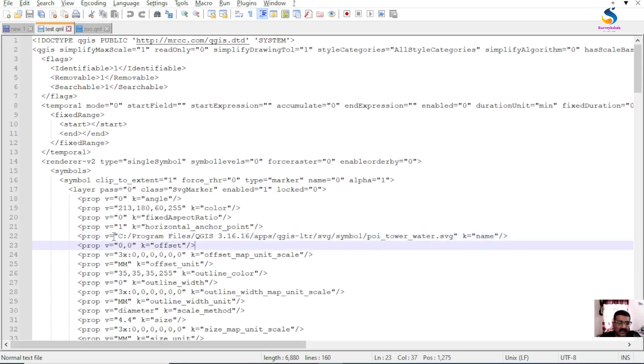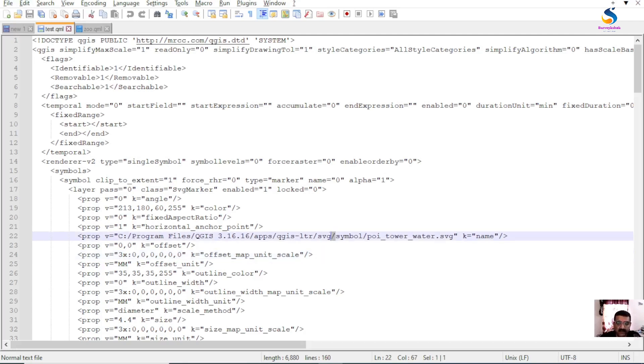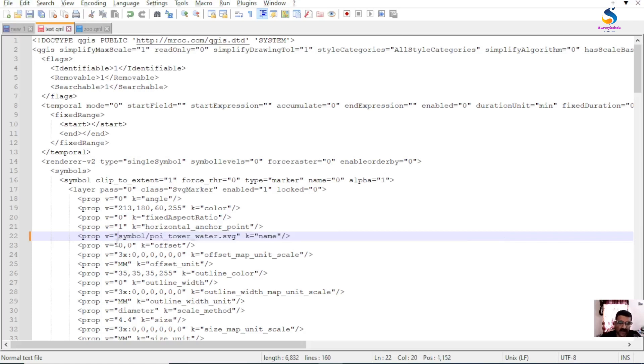If it has a path like this then it will not work in other versions of QGIS. We have to change this. So what we have to do is delete this portion and keep only folder name slash SVG name.